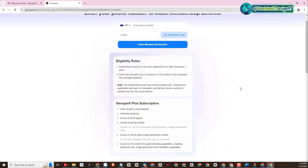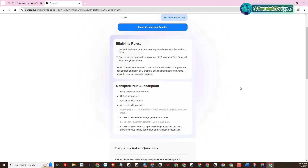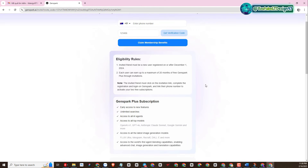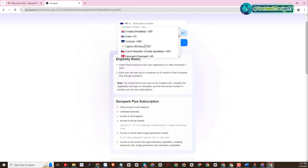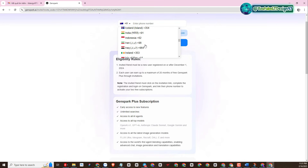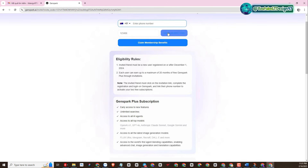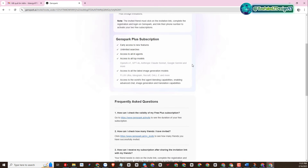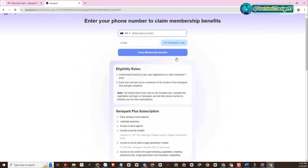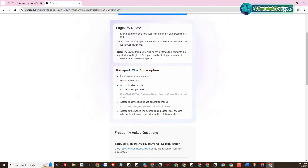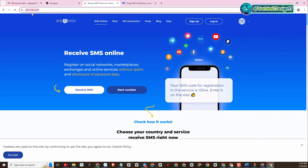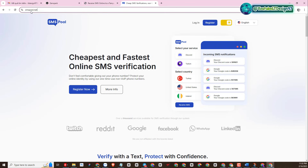Next is the step to verify the country phone number you are using. Select the country you reside in and enter the appropriate phone number to verify. In case your phone number is not verified or is invalid, you can also buy phone numbers from sites that provide them.